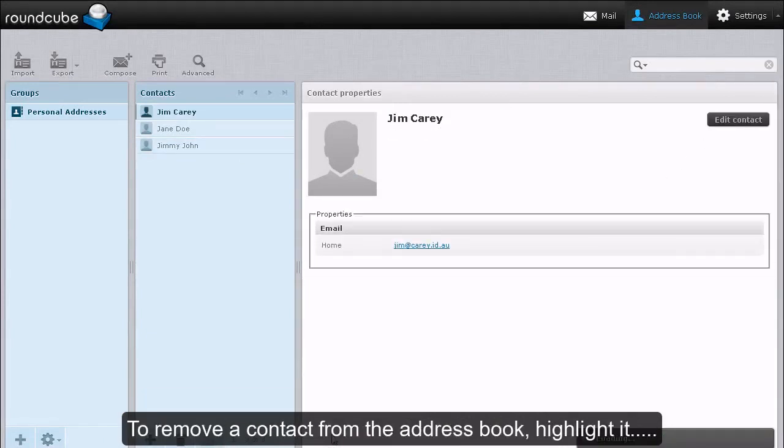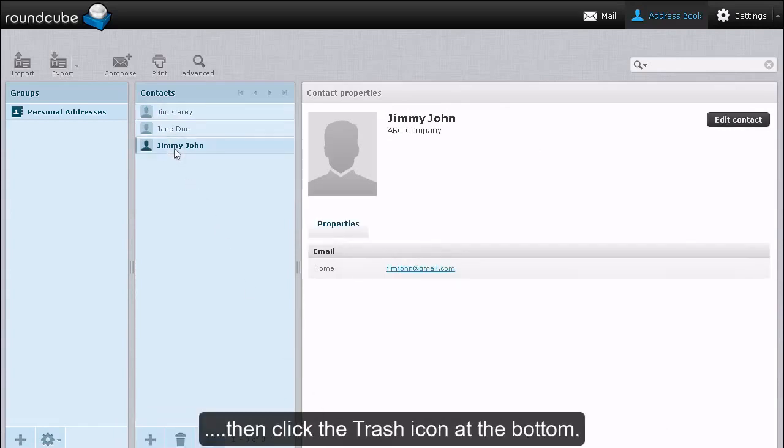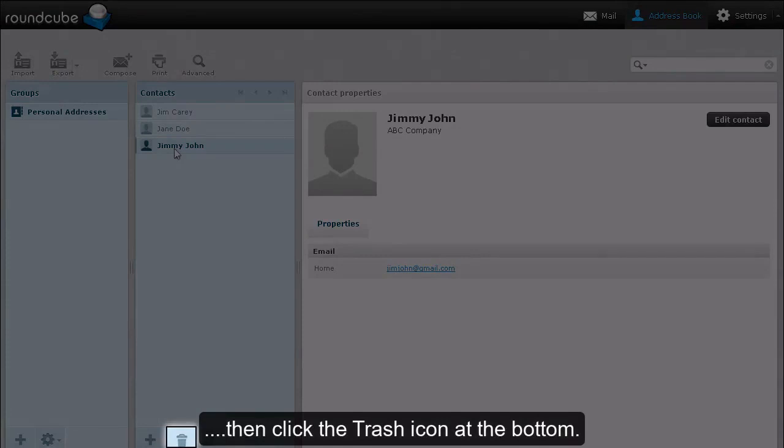To remove a contact from the address book, highlight it, then click the trash icon at the bottom.